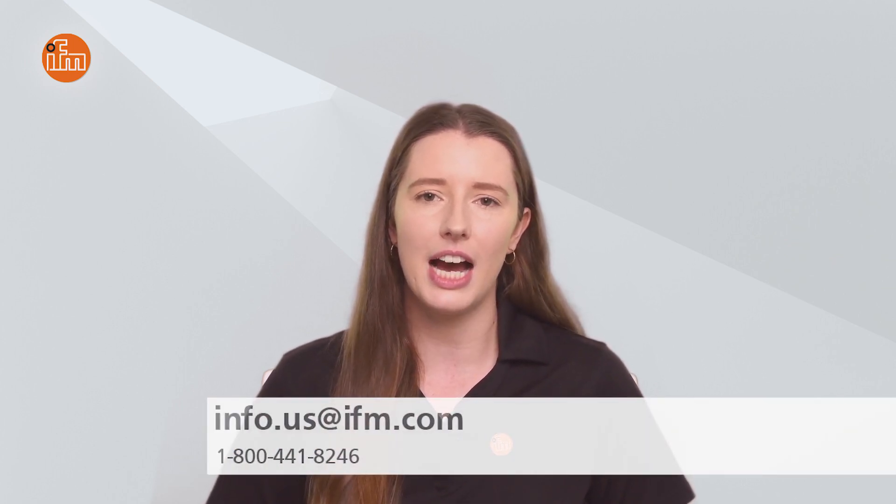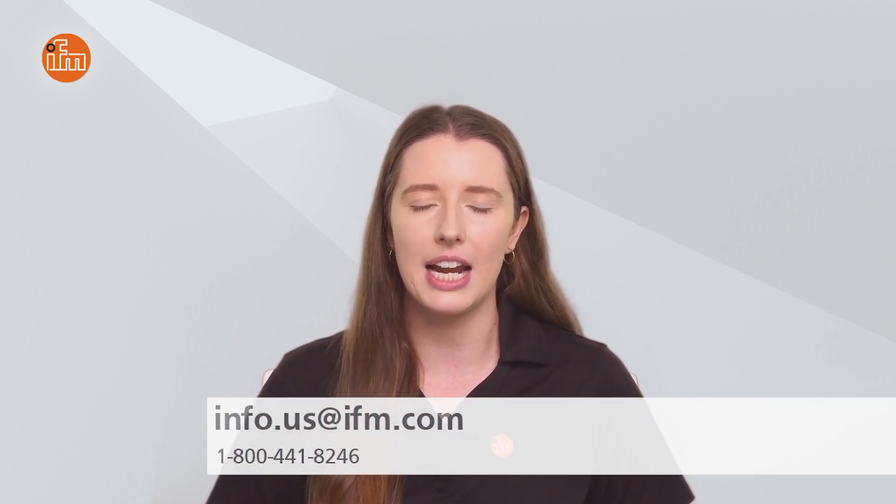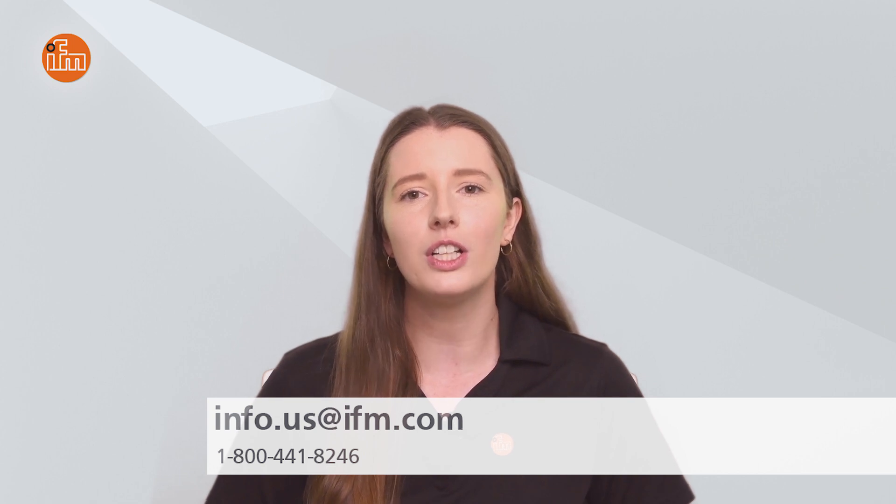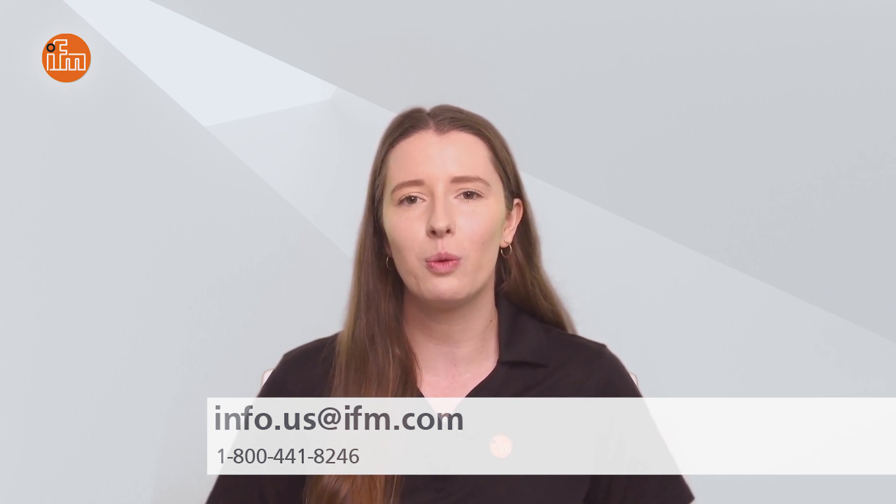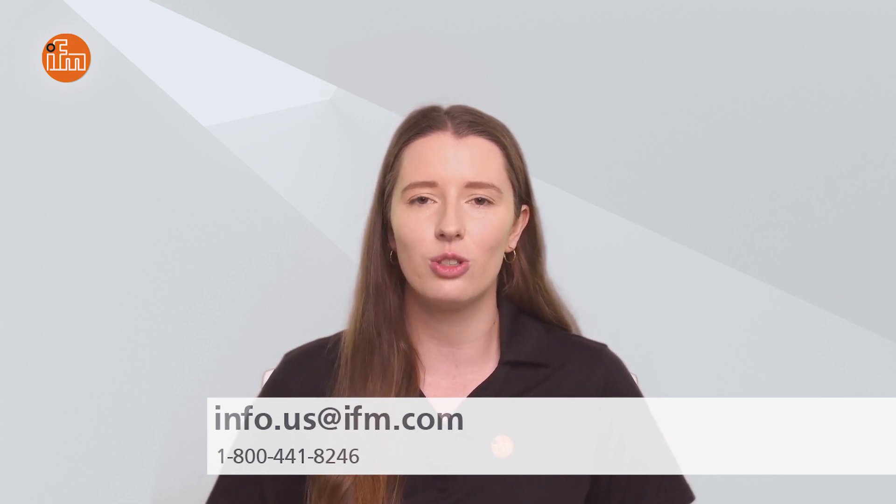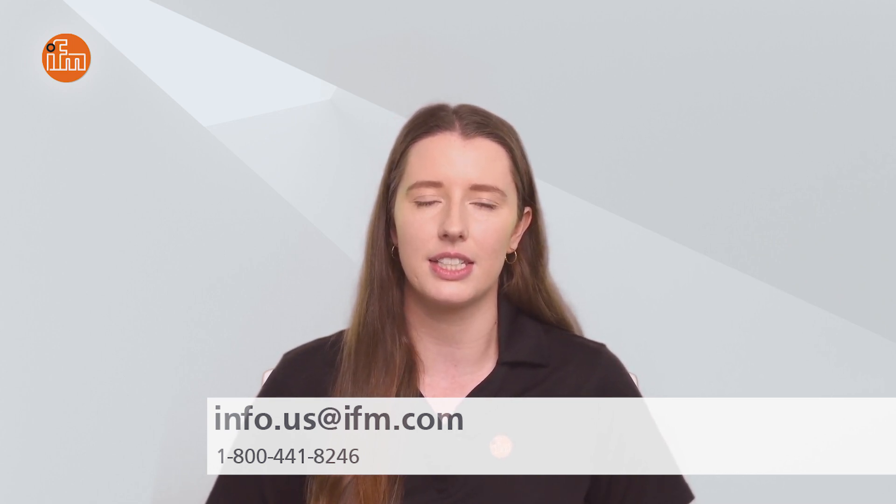So that concludes this Tech Insights video on creating your own custom function block for your third-party device in CodeAssist. As always you can check out our website for helpful information on any of our products. Feel free to contact us at info.us@ifm.com or call 1-800-441-8246 to speak with somebody who can assist you. Thank you for your time and have a great day.